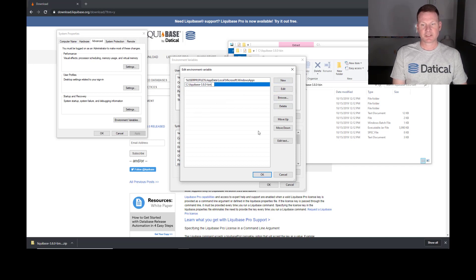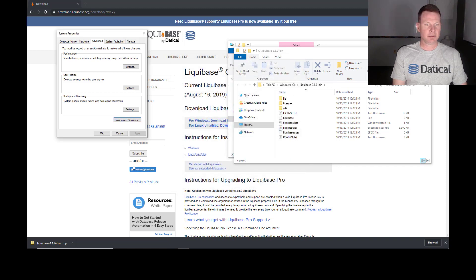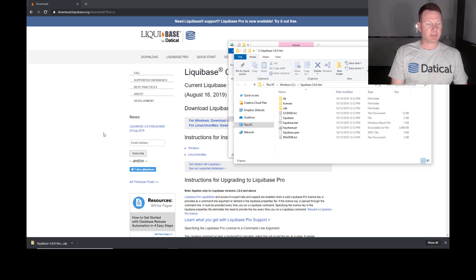And so I just paste that in. We'll hit OK. We'll hit OK. And another OK. And so now I've added it to my path.